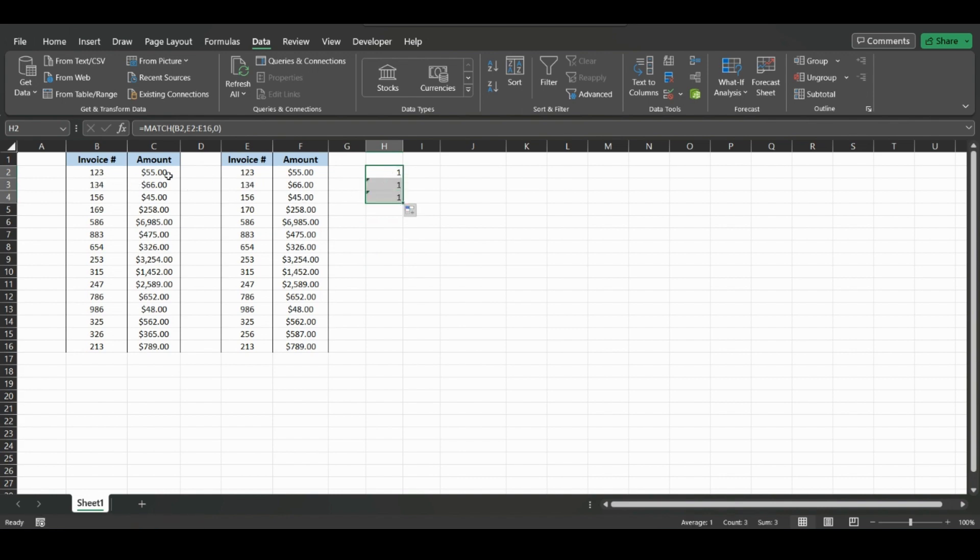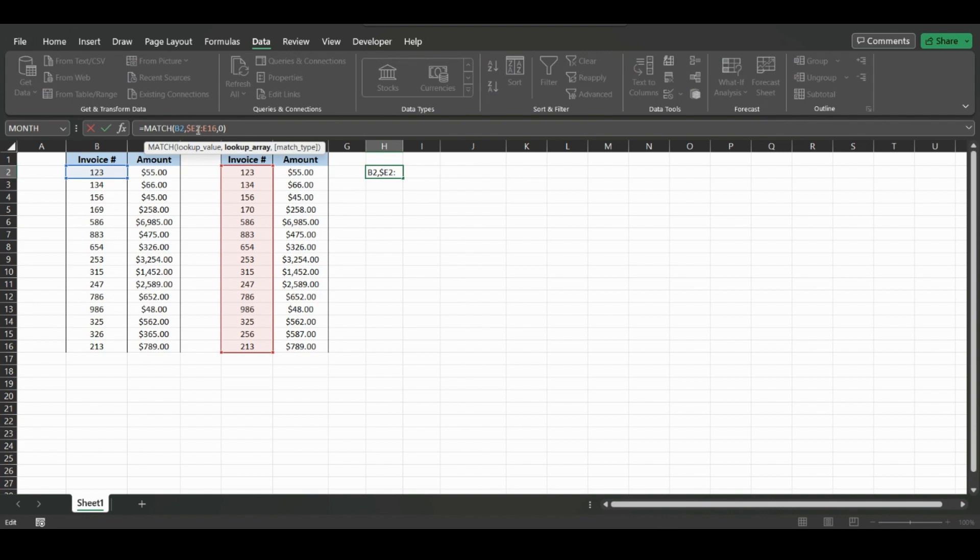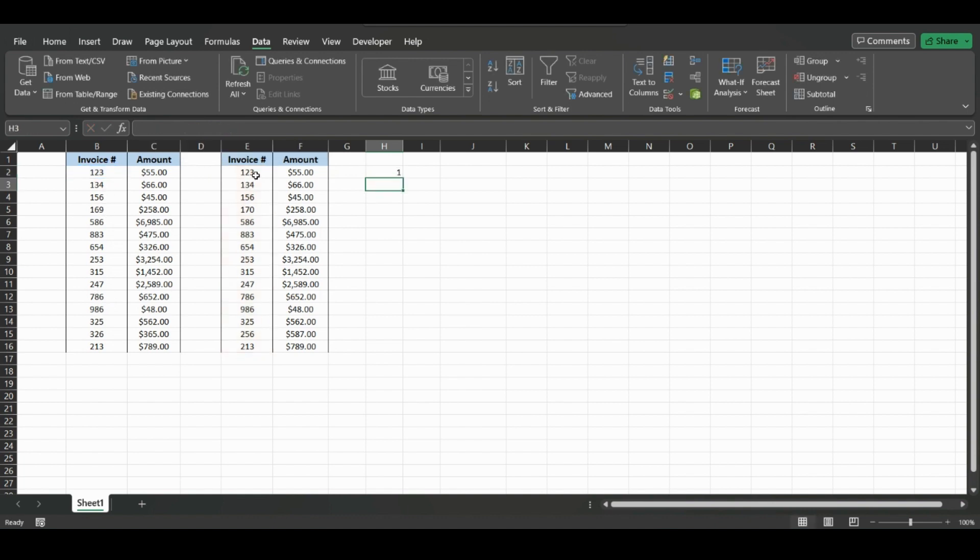We're going to want to delete these, and we can just put dollar signs. A pretty quick way to do it is just type in front of the E, in front of the 2, and then in front of the E, in front of the 16. That will make these absolute values. So when we drag this down, this value will also move, but this value will stay the same.